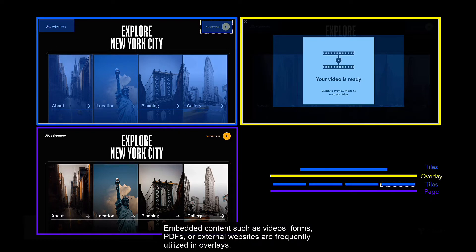Embedded content such as videos, forms, PDFs, or external websites are frequently utilized in overlays.